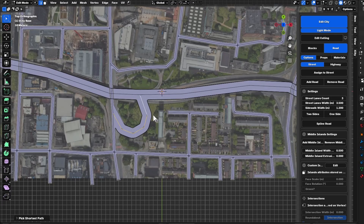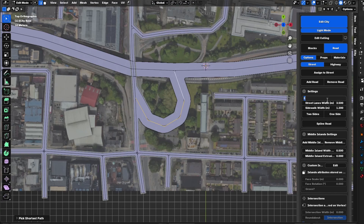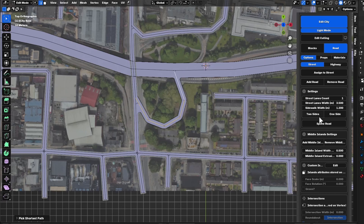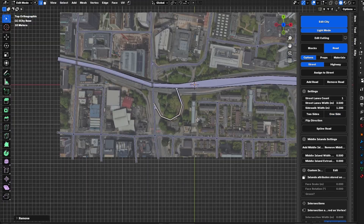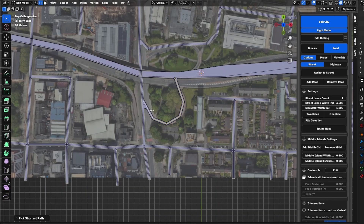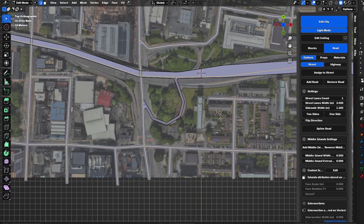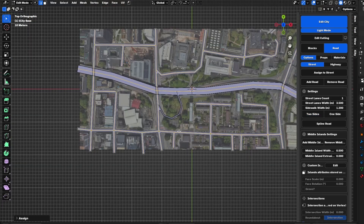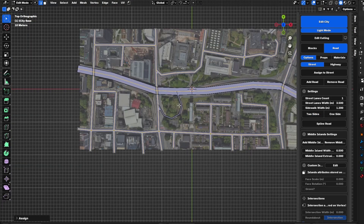I want to continue creating the interchange — I want this to be one lane and one side only. Everything got messed up again, so I need to assign everything as two-way. I will select this segment, assign it as one side, then invert the selection using Ctrl+I and assign the rest as two sides. Everything is fixed up again.